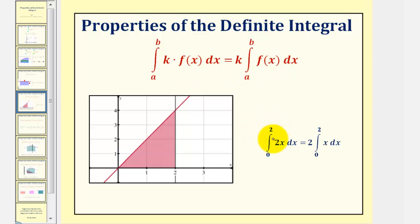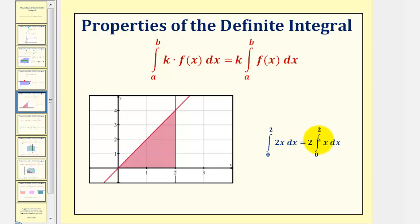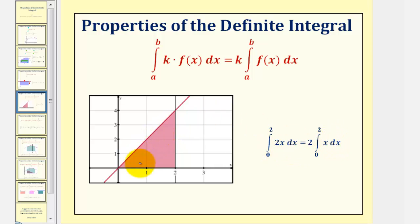As an example, if we have the integral of two x from zero to two, we can factor out this two and write this as two times the integral of x from zero to two. In either case, the value of this definite integral would be the area of this triangular region, because the function is non-negative over this closed interval.